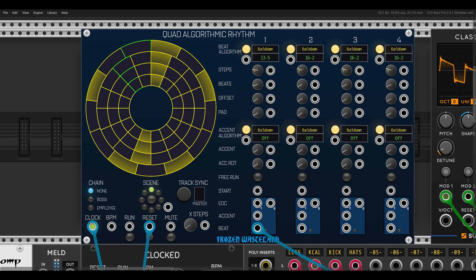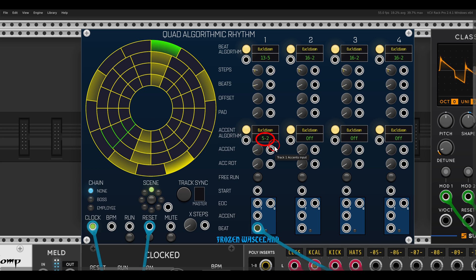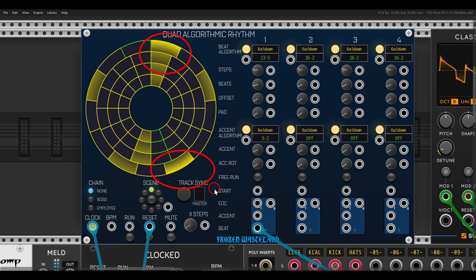We can also add accents, and they will also be spread using the Euclidean algorithm. If I add, for example, two accents — we have five beats, so a length of five active steps — then we have two active accents within it. You can see two specific steps have accents.